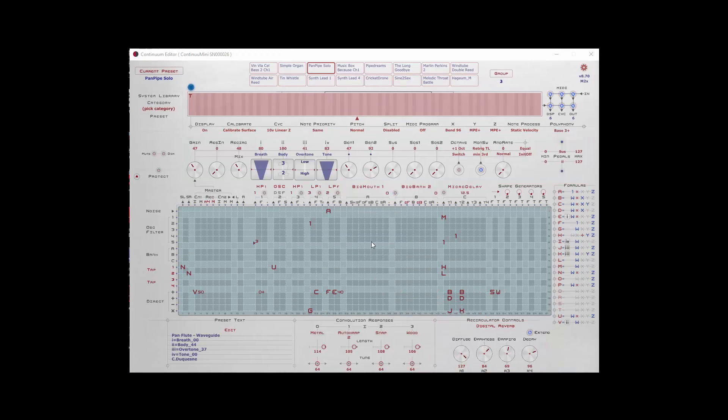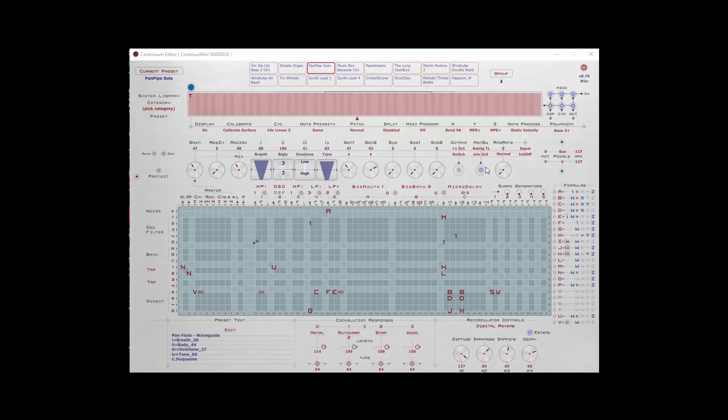Once you have a preset loaded, there are a number of controls that you can use either using your mouse or using a foot pedal, or some other external controller be it the Canton or a beat stepper or any number of different controllers that you can connect up. This section will allow you to control various parameters of your playing in real time.